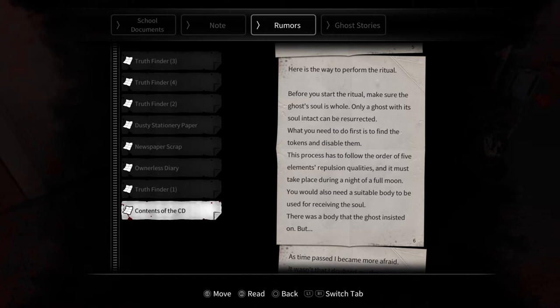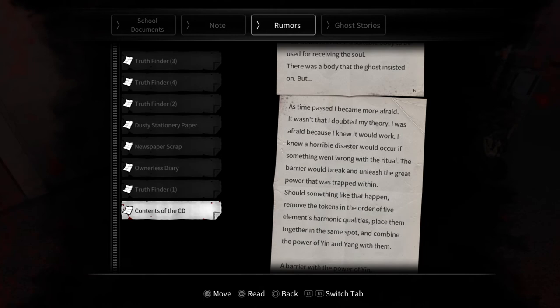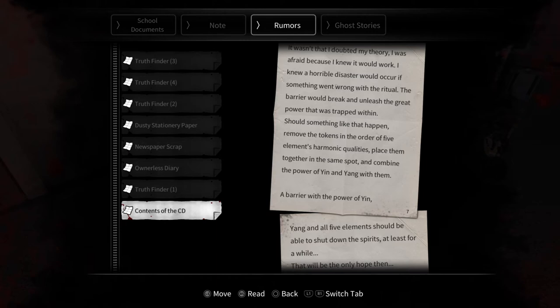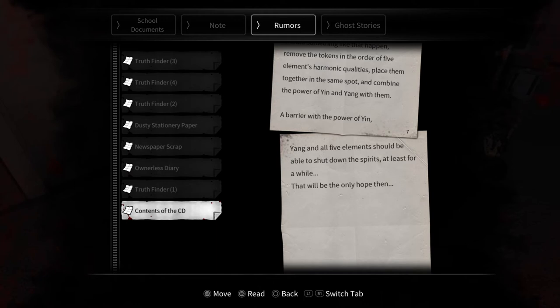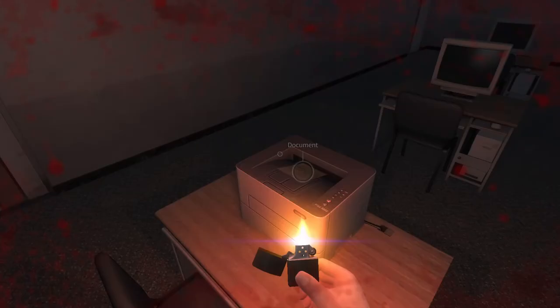Here's the way to perform the ritual. Before you start the ritual, make sure the ghost's soul is whole. Only a ghost with its soul intact can be resurrected. What you need to do first is to find the tokens and disable them. This process has to follow the order of five elements, repulsion qualities, and it must take place during a night of a full moon. You would also need a suitable body to be used for receiving the soul. There was a body that the ghost insisted on, but... As time passed, I became more afraid. It wasn't that I doubted my theory. I was afraid because I knew it would work. I knew a horrible disaster would occur. If something went wrong with the ritual, the barrier would break and unleash the great power that was trapped within. Should something like that happen, remove the tokens in the order of five elements, harmonic qualities, place them together in the same spot, and combine the power of yin and yang with them. The barrier with the power of yin and all five elements should be able to shut down spirits, at least for a while. That would be the only hope then.